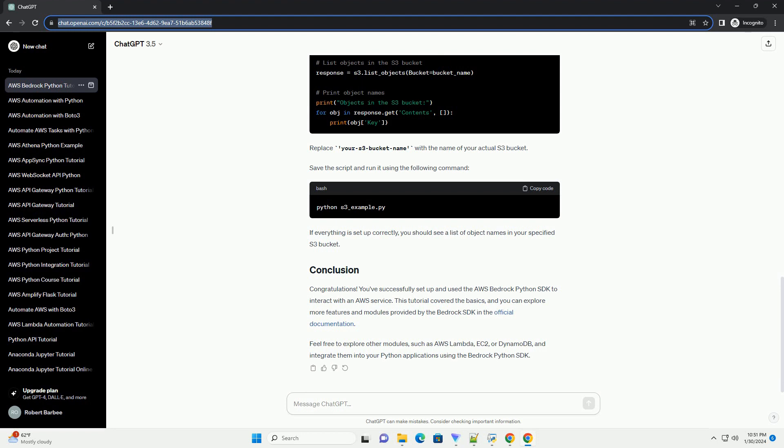Now that you have the AWS Bedrock Python SDK installed and your credentials set up, let's see how you can use it to interact with AWS services. We'll demonstrate how to perform basic operations using Amazon S3 as an example. Make sure to replace your bucket name with the name of your S3 bucket and the path to your file with the path to the file you want to upload.